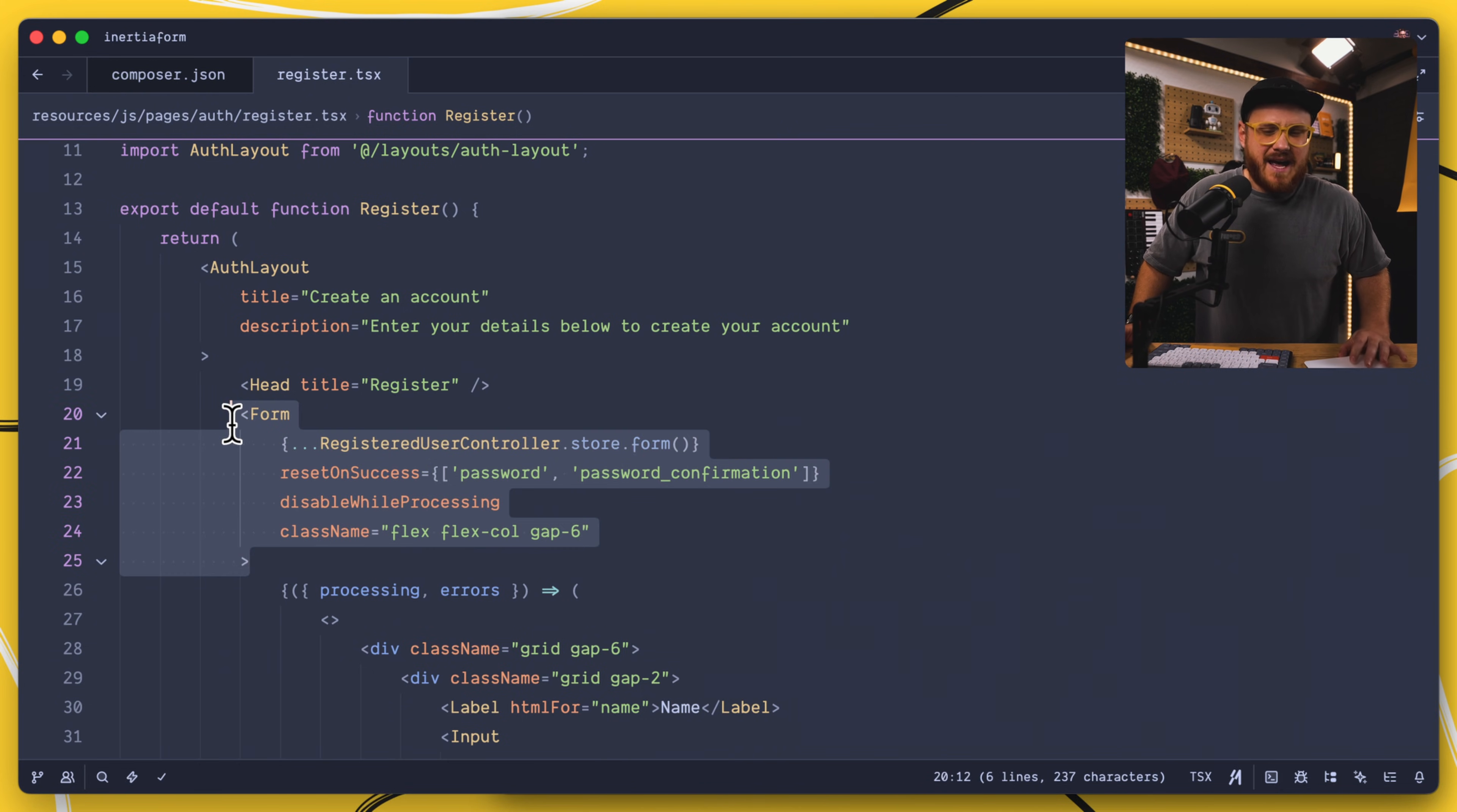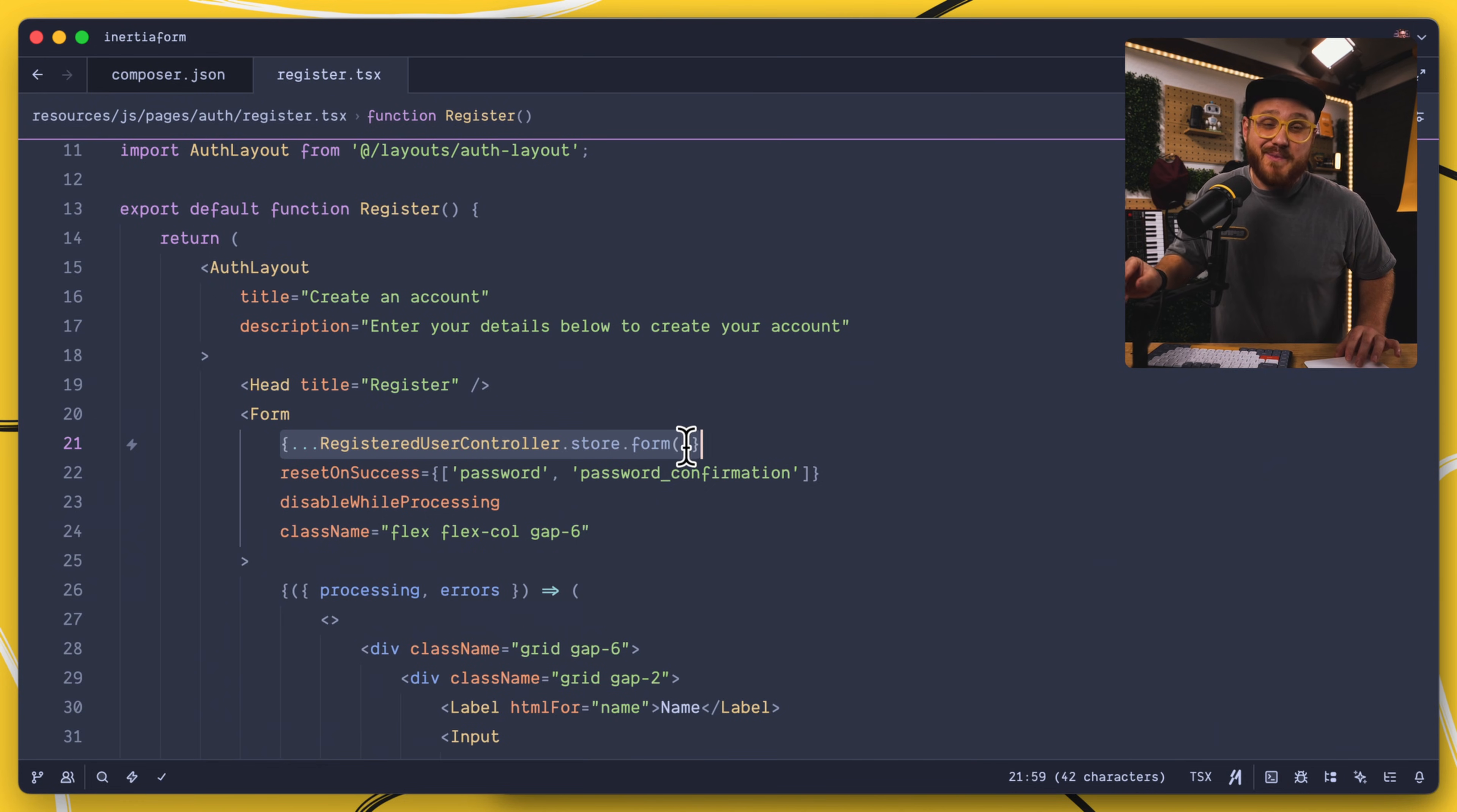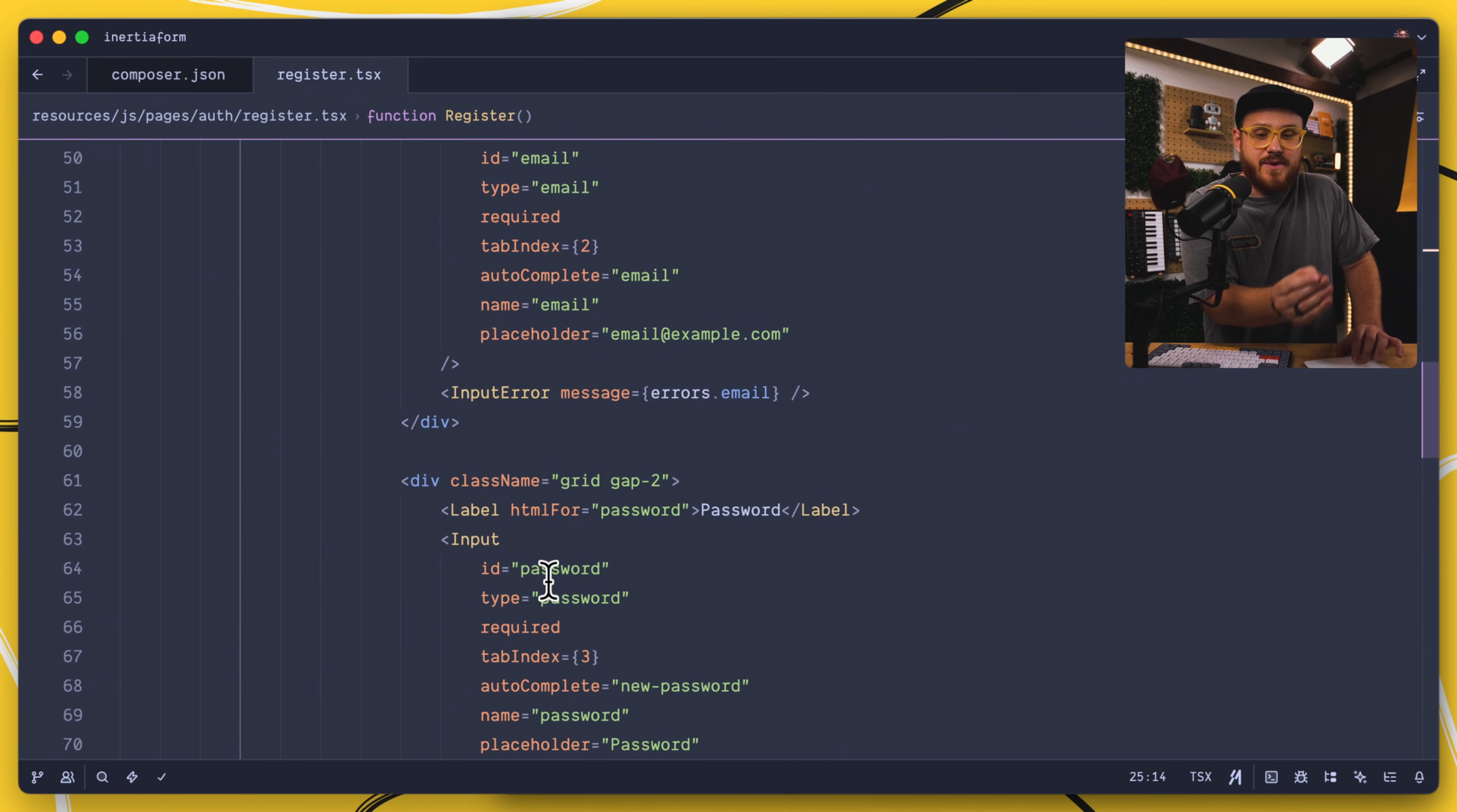Instead of having to have a form method and have that on-submit method handle all of your data, the form component condenses it, pushes it into this component itself. With the Wayfinder method of being able to have this registered user controller store form, we actually have a Wayfinder video all about what this particularly means. The Inertia form component then says, when everything that exists within this form, in this case we have an input with a name, an input with an email, and then an input with a password.